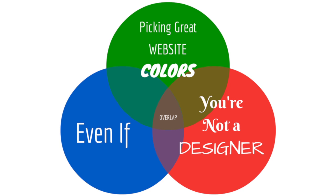From RealWebsiteHints.com, and in this video I want to share a trick that I learned for picking great website colors, even if you're not a designer.